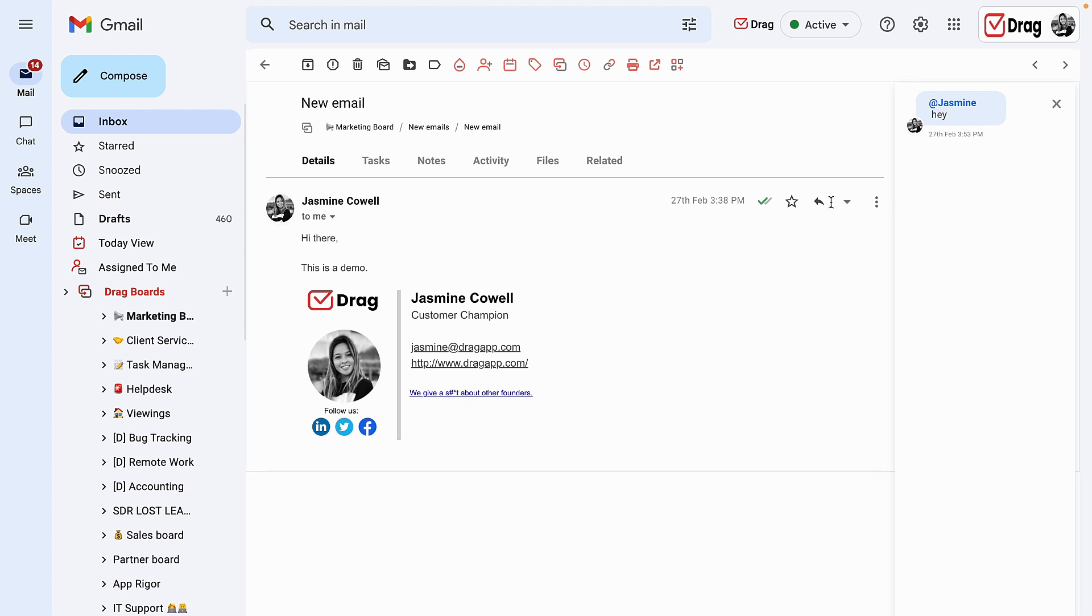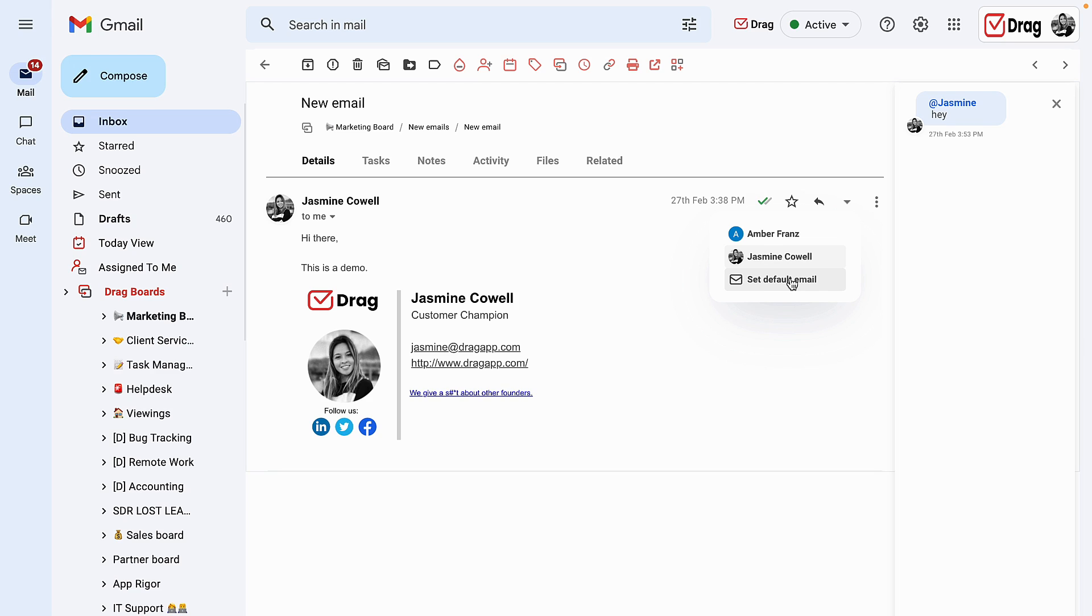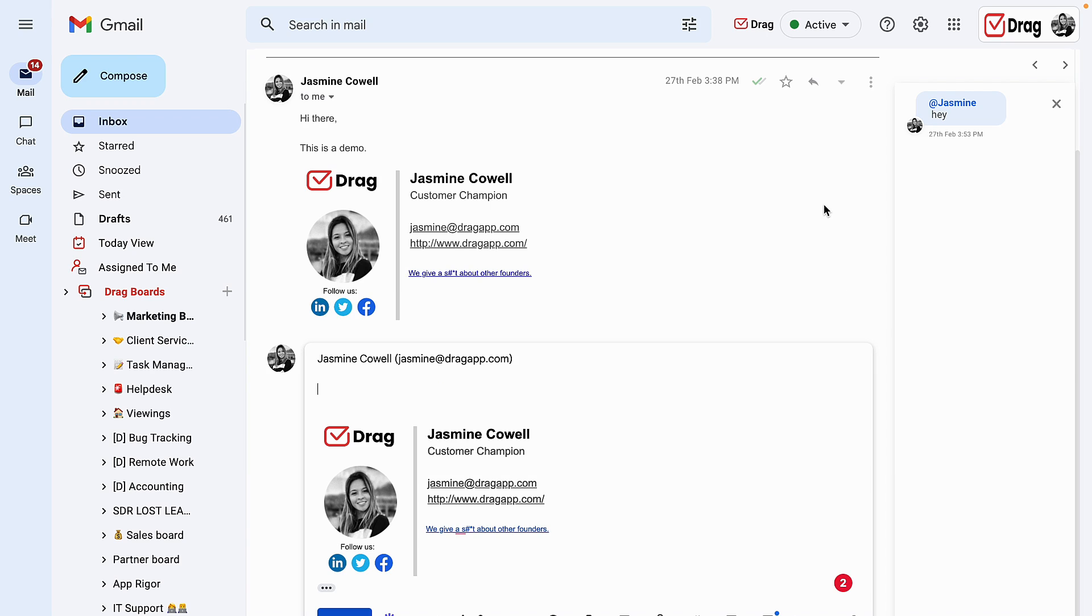Regarding the email cards themselves, I can choose to reply as my own personal user or to reply as any other user that grants permission to do so, or as the shared email address. You can always choose to set the reply to go from a default email address in case of a shared inbox or Google group.